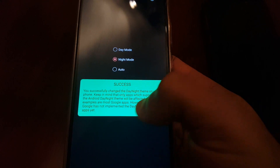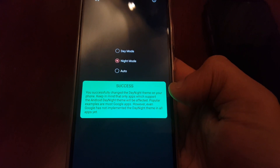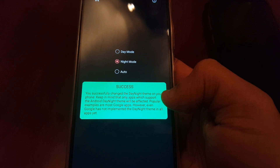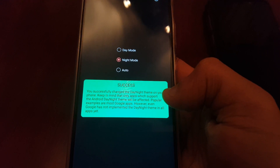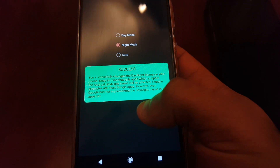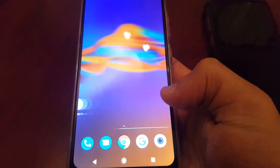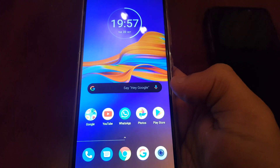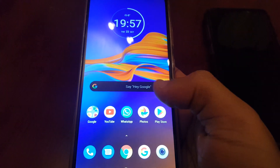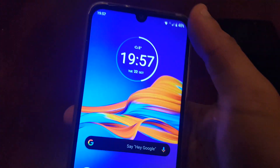Keep in mind that only apps which support the Android day/night theme will be affected. Popular examples are most Google apps. However, even Google has not implemented the day/night theme in all apps yet, so it's going to work with some Google applications but not all. As you can see, the Google search bar has now turned black.